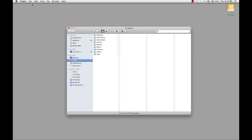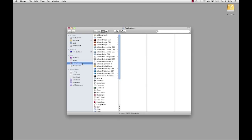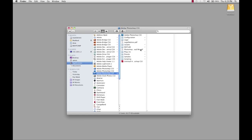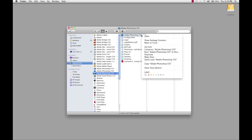Open a new Finder window on the Mac, select Applications, select Adobe Photoshop CS5, then you want to right click on the CS5 application.